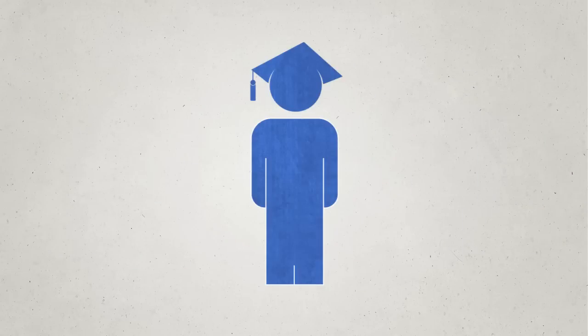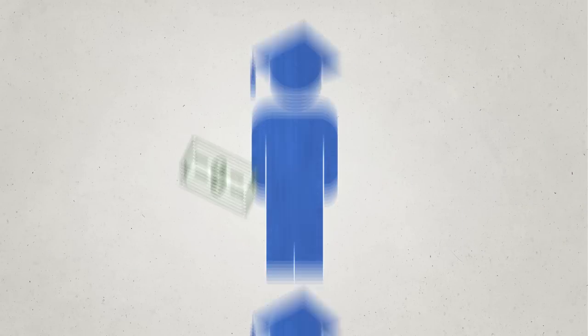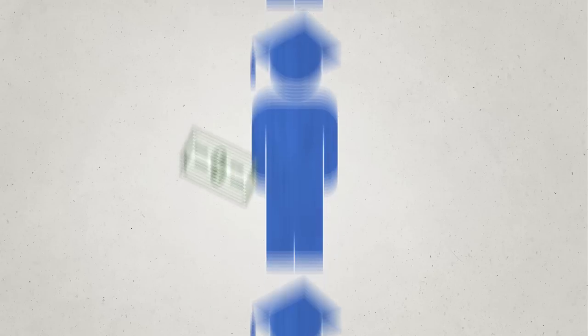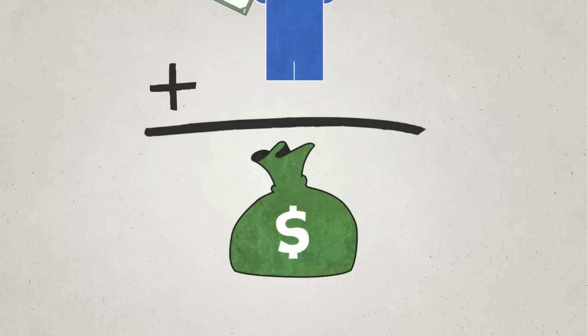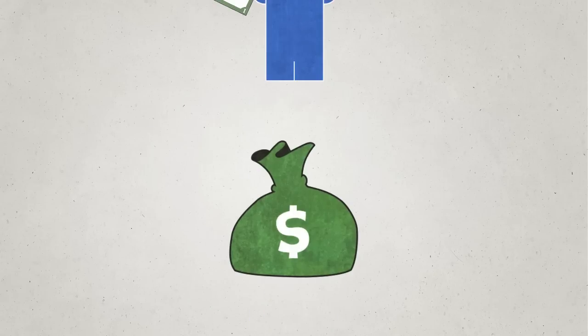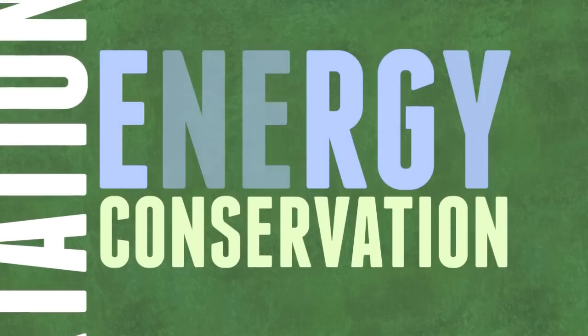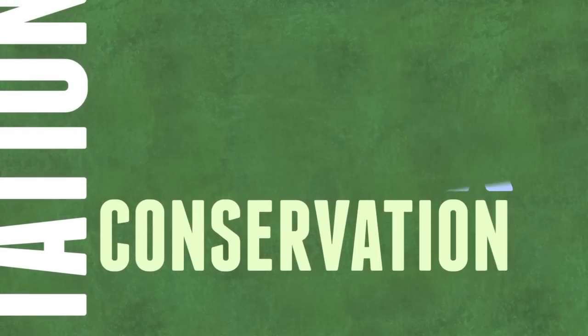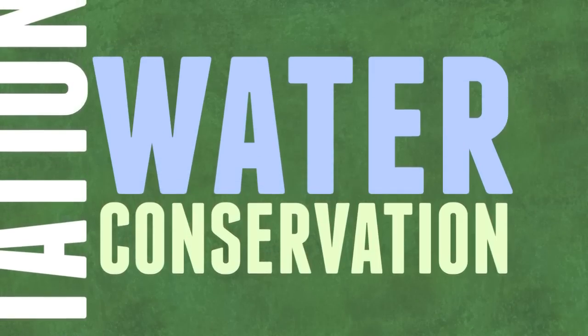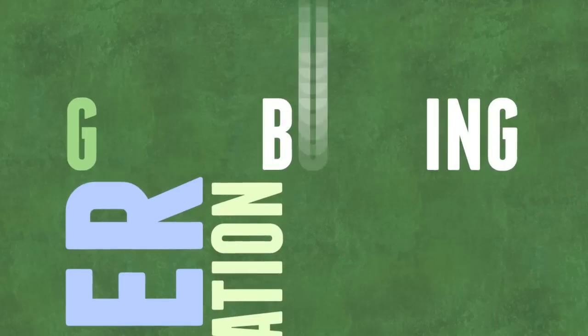But if you collect $1 from each college student for each credit hour, well you've got a pile of money. That money set Austin Community College on our way in 2009 to implementing sustainability initiatives.